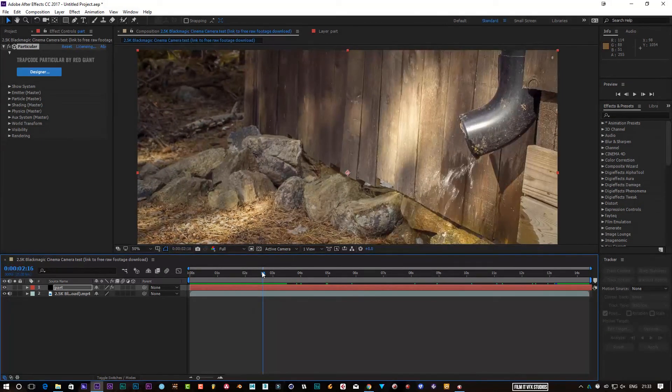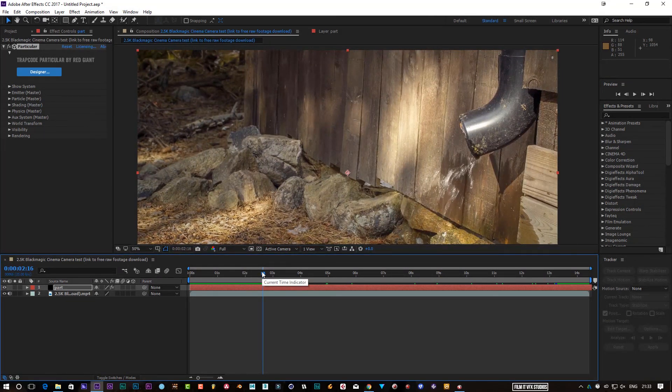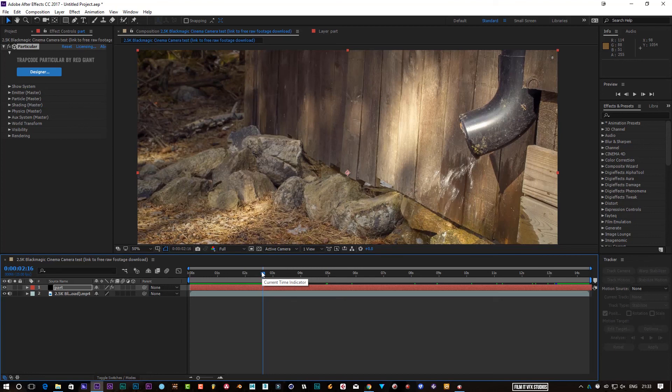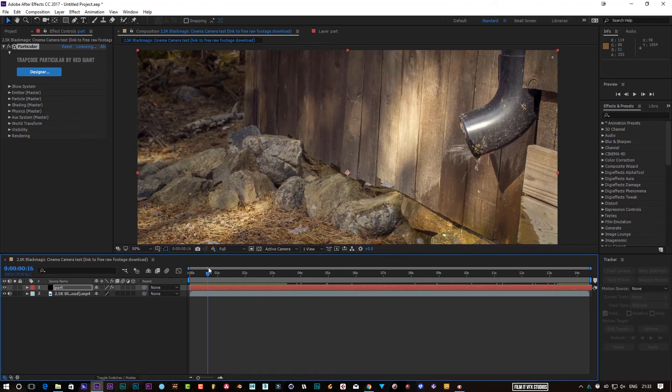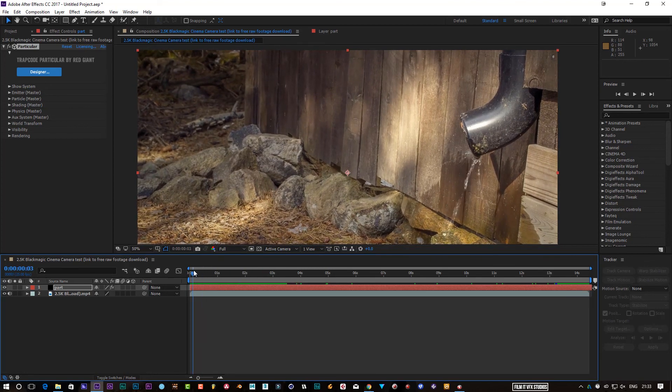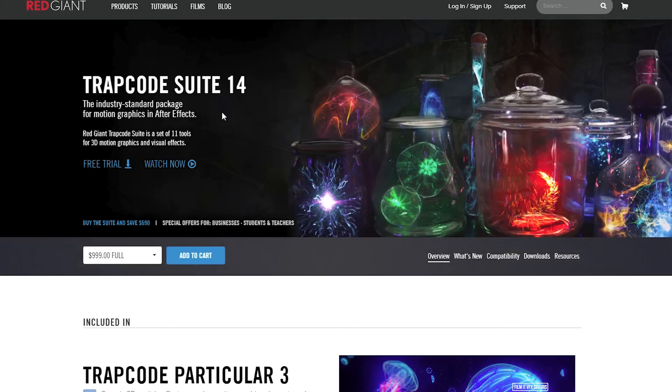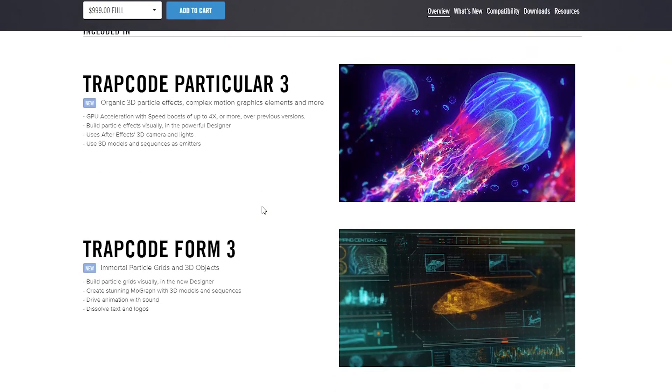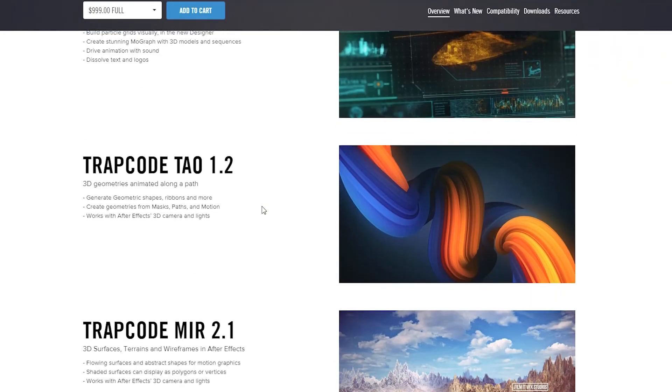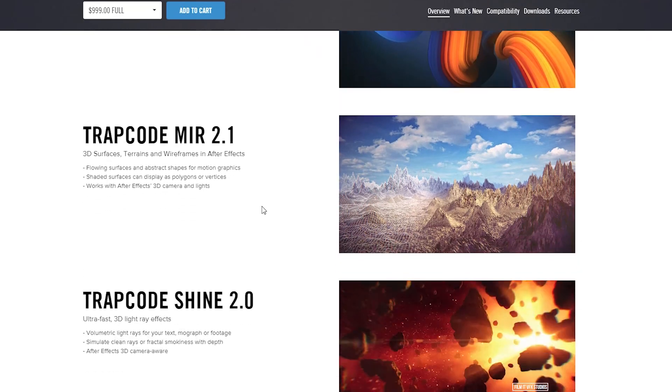So as always, guys, if you have enjoyed this video, a like rating would definitely be appreciated. And I hope somehow this has helped you out. I do recommend head over to Red Giant. I'll put a link in the description below. Pick up Particular 14. It's absolutely insanely cool.